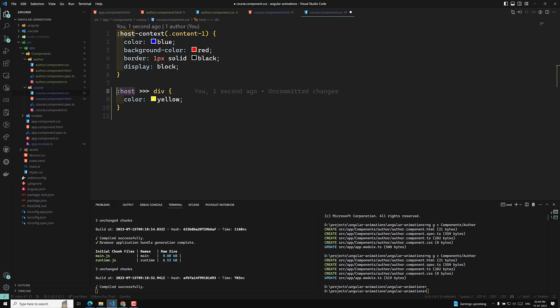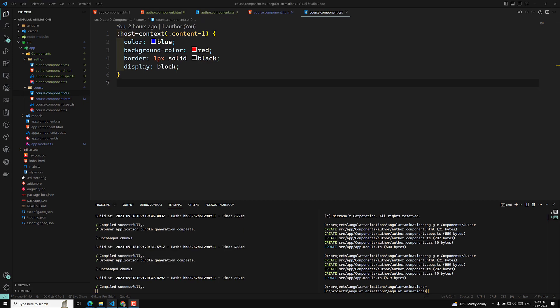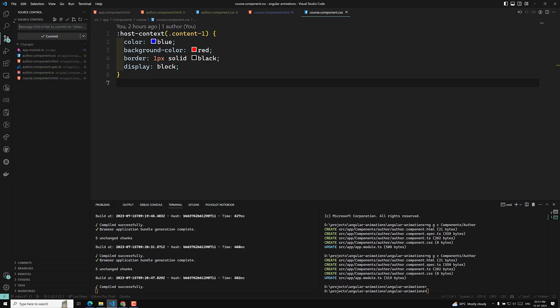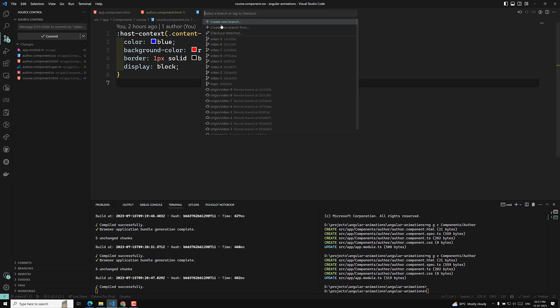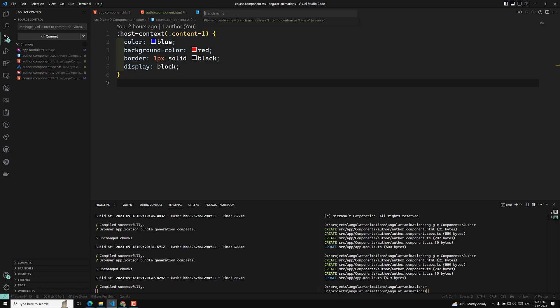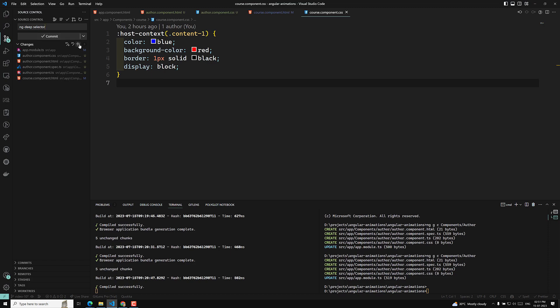Now if ng-deep is deprecated, what should we use? Since the support is dropped, we can use it in the global styles. So many people are using deep and related things without knowing the details — that is why I am explaining this. Now you are able to understand about ng-deep. For child elements, if you want to apply CSS, you can use the ng-deep selector.